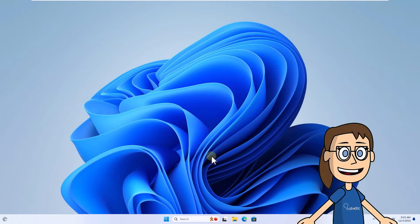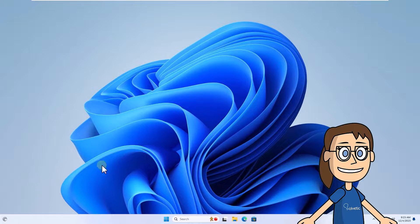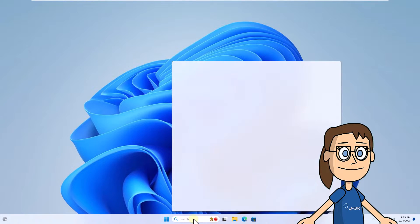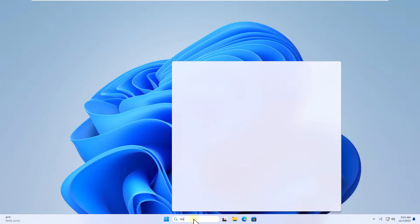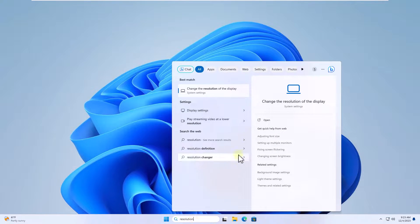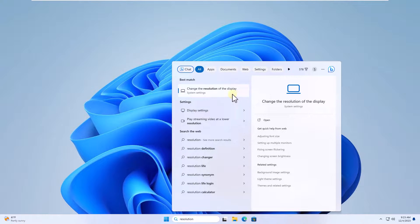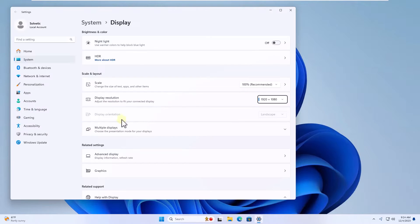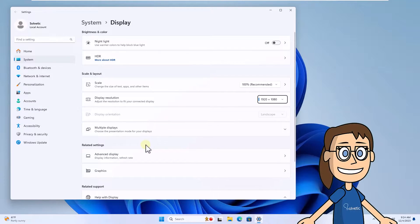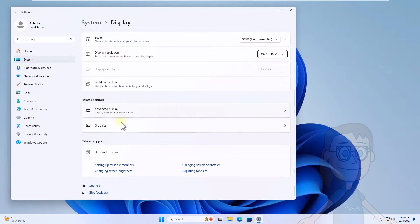To start, enter resolution in the search box, click change the resolution of the display. Here, click on advanced display.